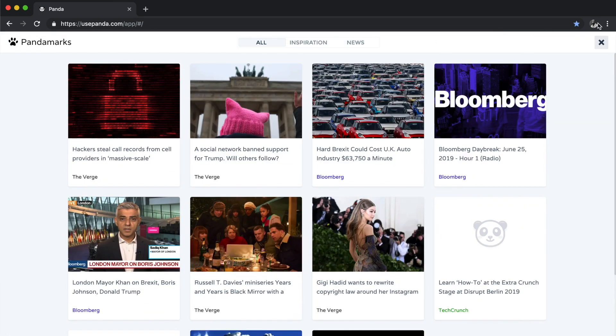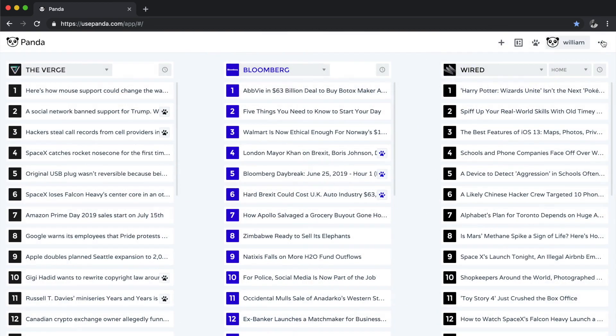So that's Panda in a nutshell. It's a really nice way to stay on top of your favorite websites by bringing them all together.